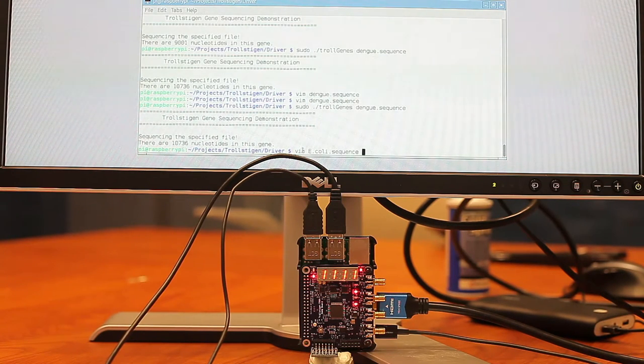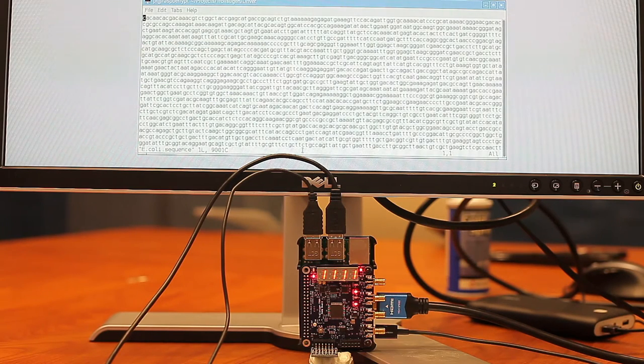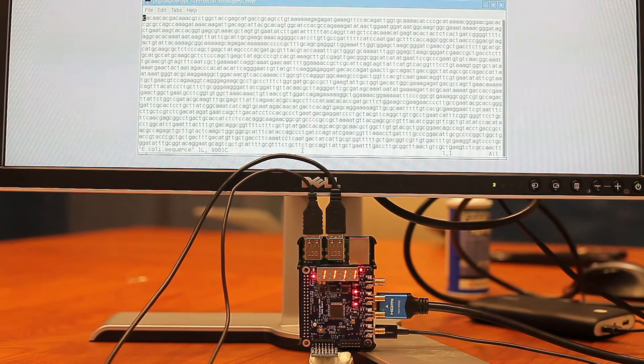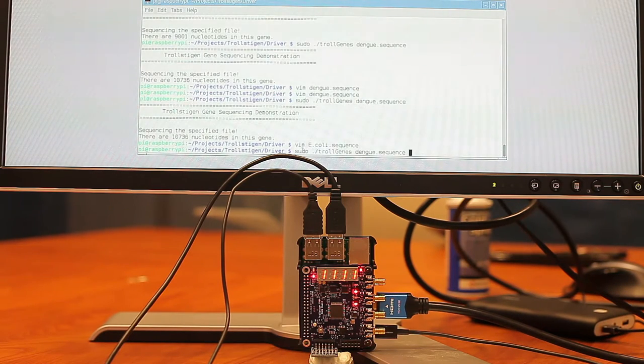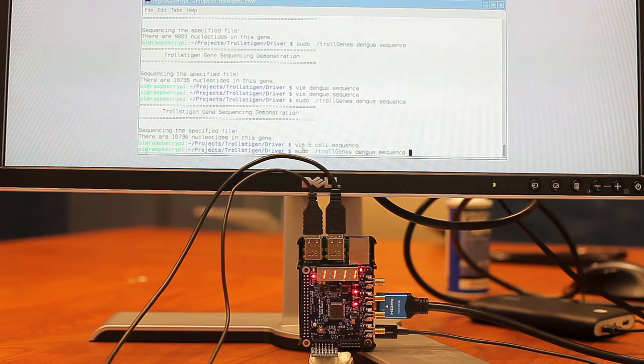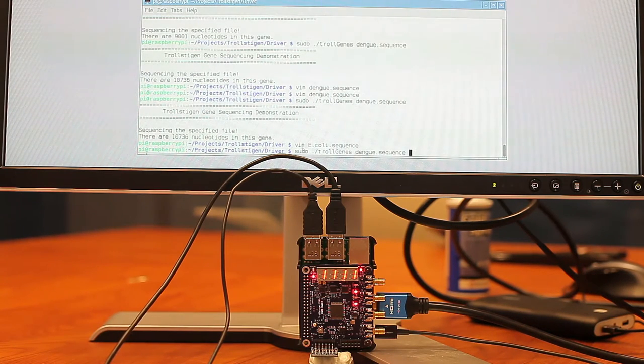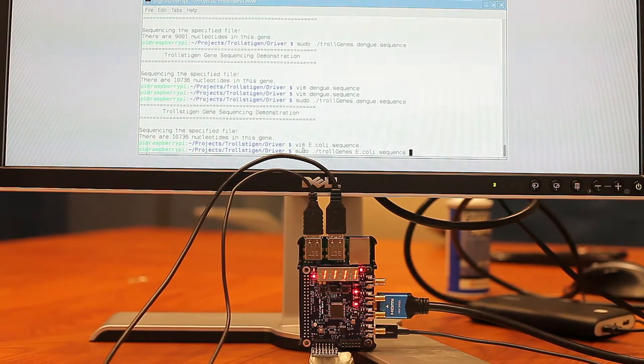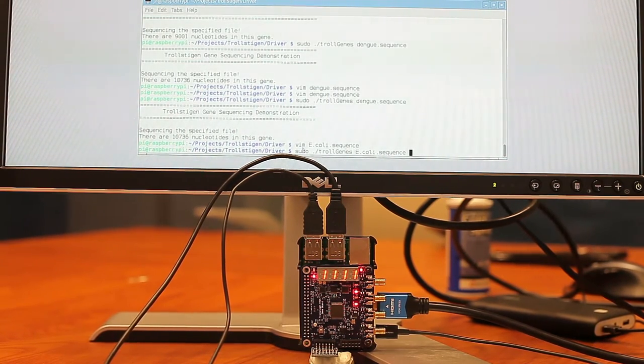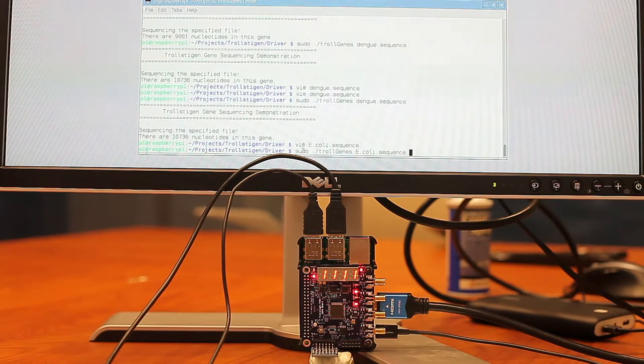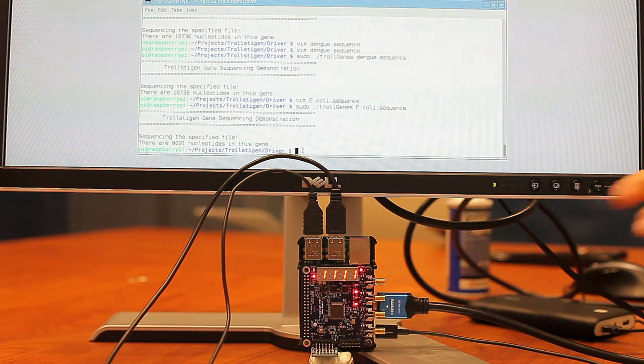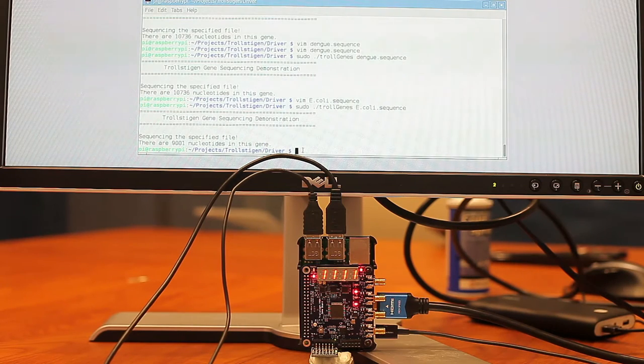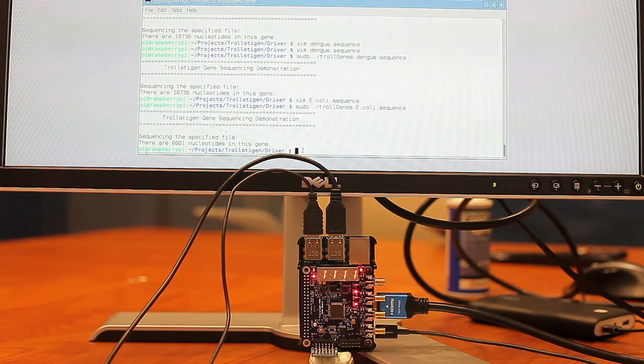And let's take a look at the E. coli bacteria gene. Now the FPGA is going to process the gene sequencing, looking for the TATA box in the E. coli bacteria. And we could tell the light turns on. That means the FPGA found the TATA box in the gene sequence.